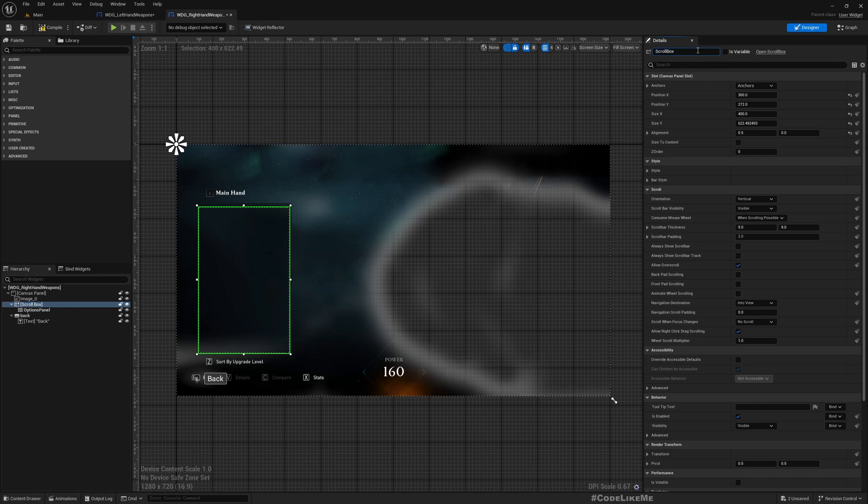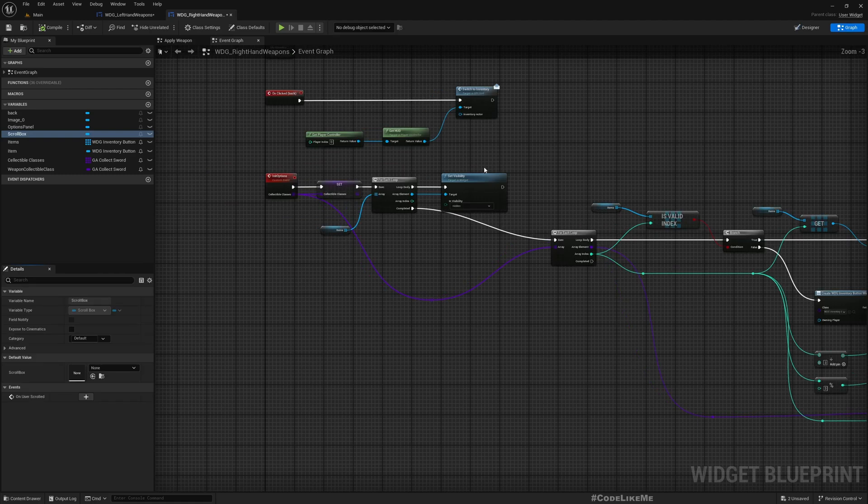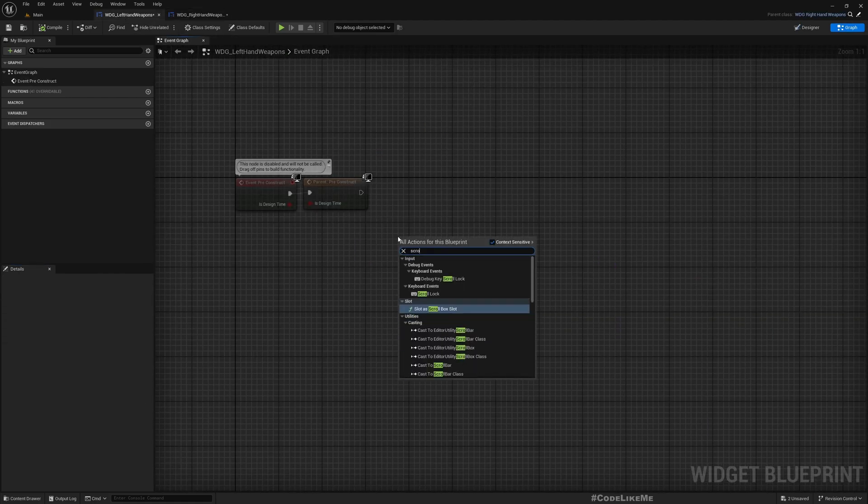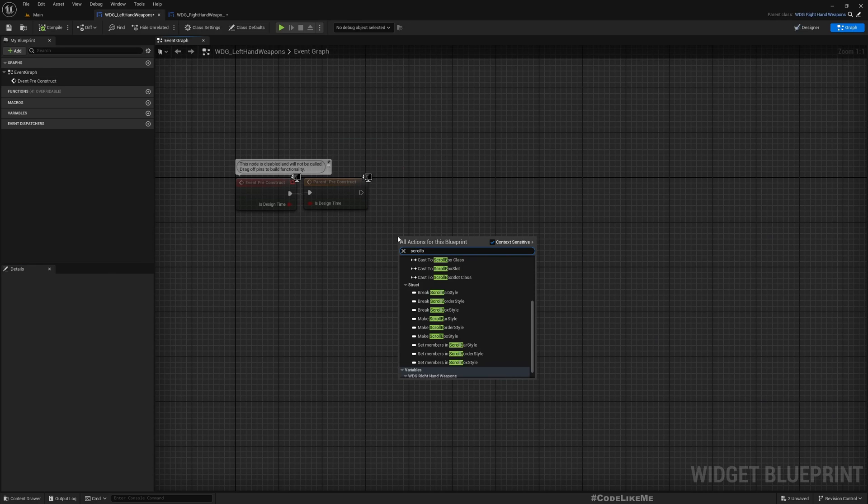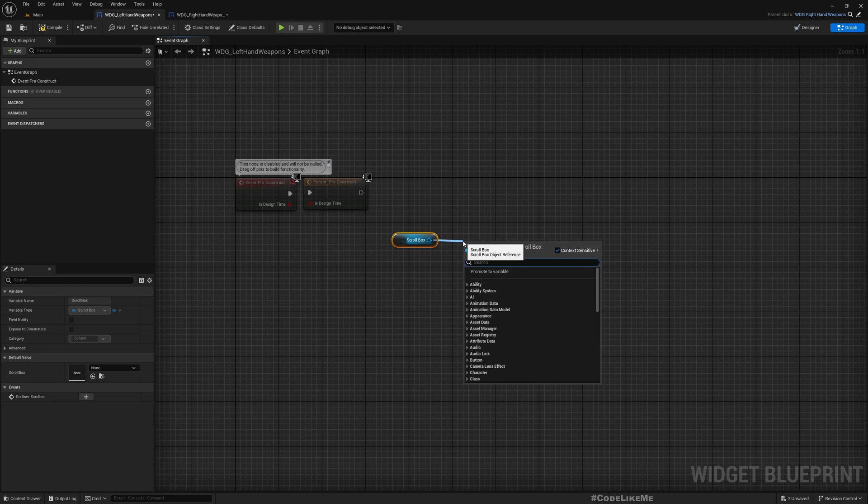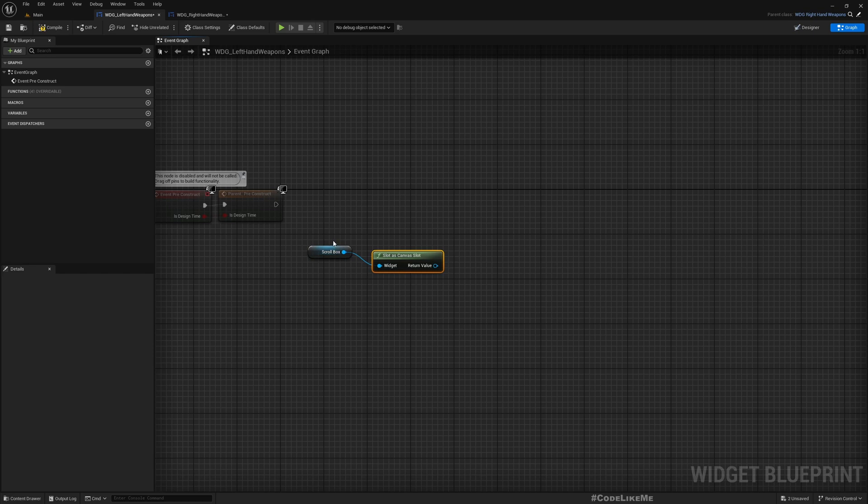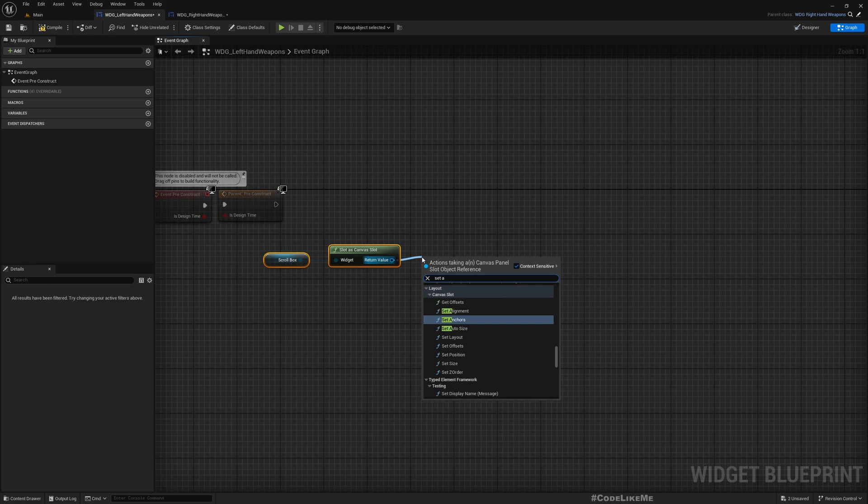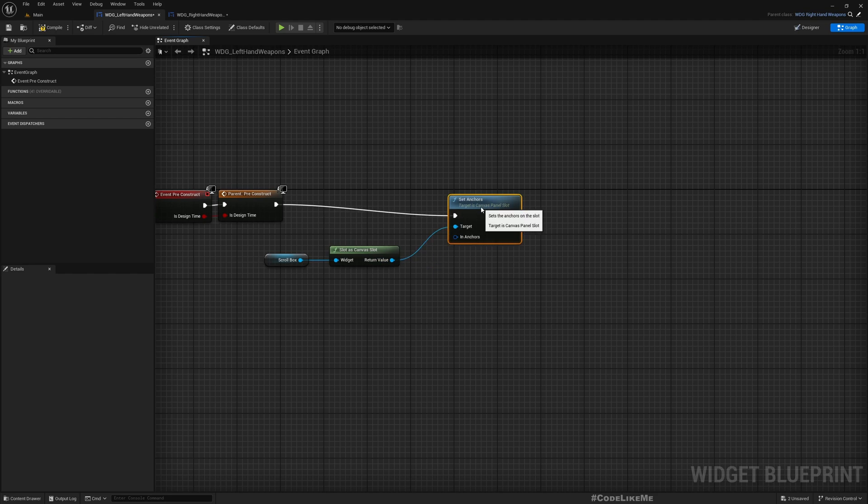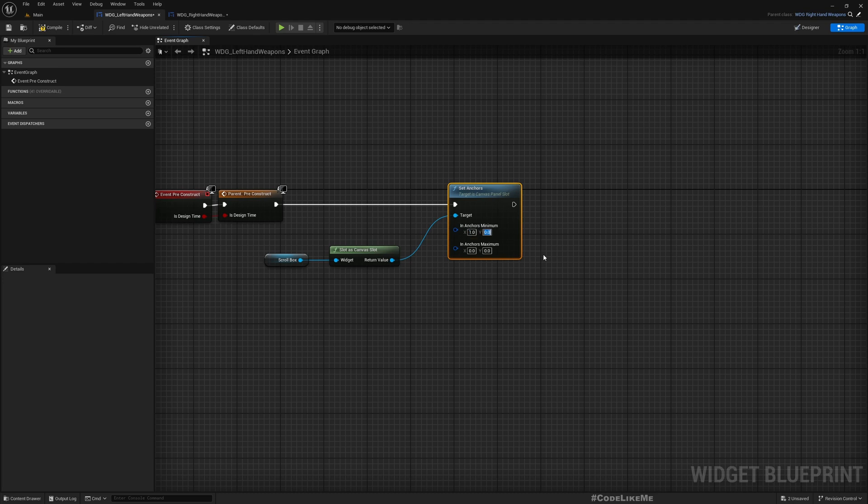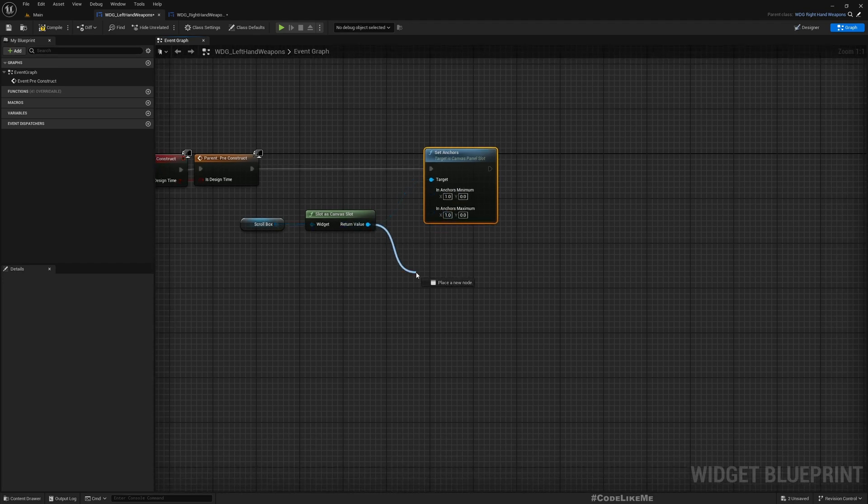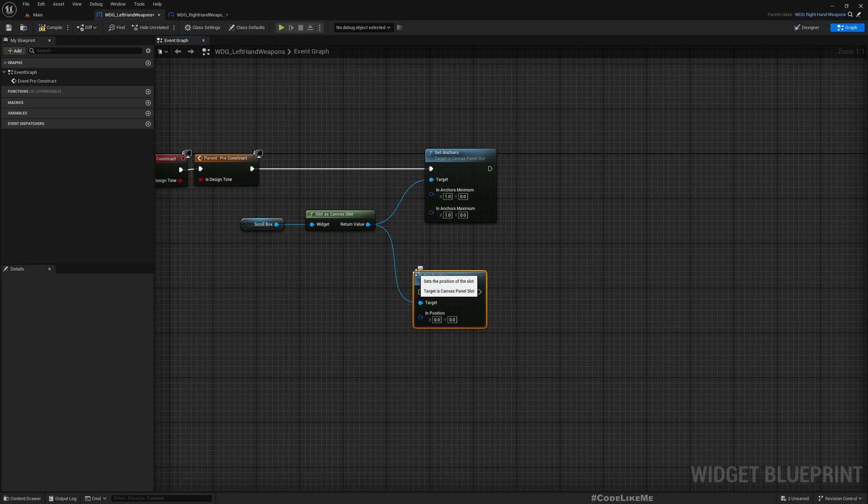Scroll box. I'll make it a variable, then we can access it from here. Scroll box, get slot as canvas panel slot. Now we can modify, set anchor.